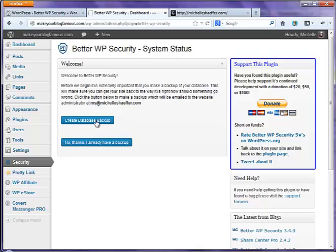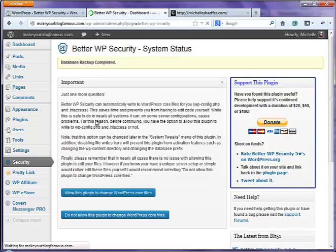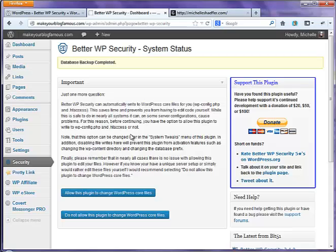This plugin, the way it works, it will email the backup to whatever your admin email address is for your WordPress install. So I'm going to go ahead and tell it, yes, please create it. Now it's going to ask me, is it okay for it to change my core files? I'm going to say yes because I want it to be able to make these tweaks without me having to log in through FTP or cPanel and take care of it.